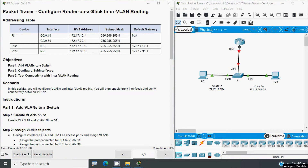Hi friends, welcome. In this video we are going to discuss CCNA version 7 Packet Tracer activity: Configure Router-on-a-Stick Inter-VLAN Routing.